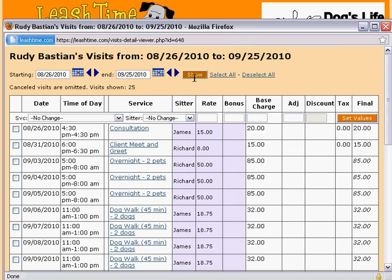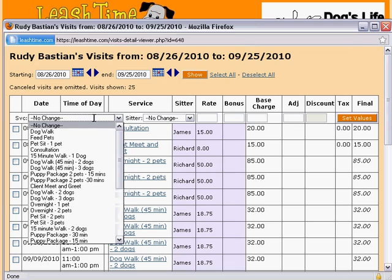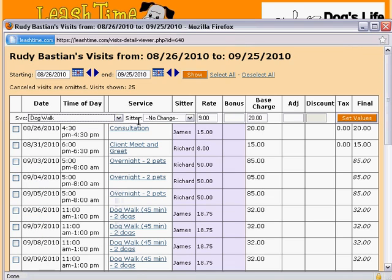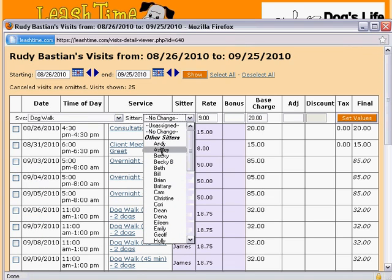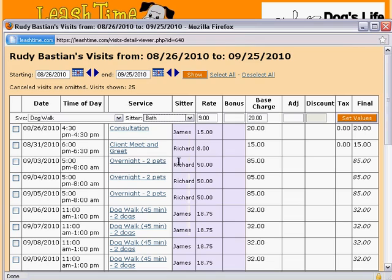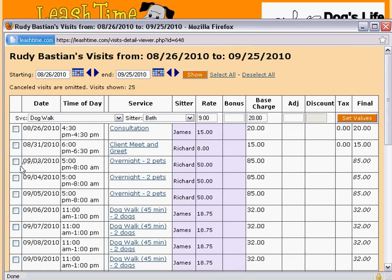This is a very simple tool. Whatever settings you choose in the form at the top of the page are copied over the visits you have selected when you click the set values button. To select the visits you want to change, you can use the select all link at the top of the page, or check off visits individually.